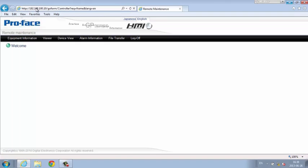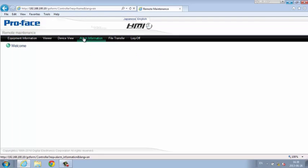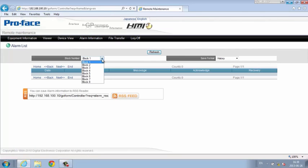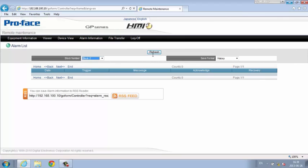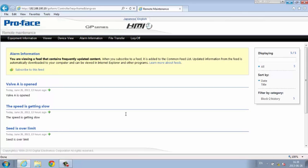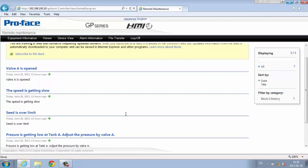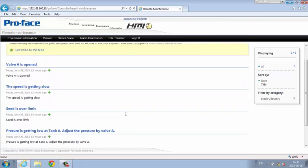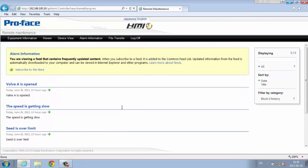Read and write values to individual HMI and PLC device addresses. View alarm information. Automatically receive alarm notifications through RSS feeds directly to your desktop browser or mobile reader.